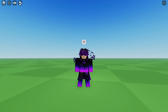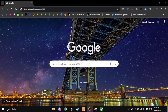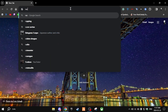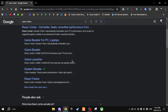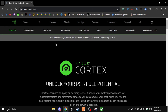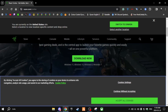Number one: Razer Cortex. The first thing you're going to want to do is open up Chrome or whatever browser you use. Search up Razer Cortex, click on the first link, and then download Razer Cortex.